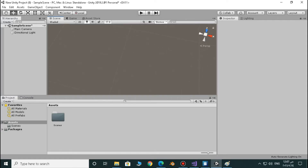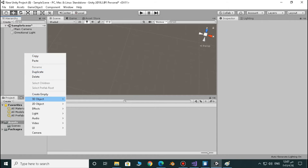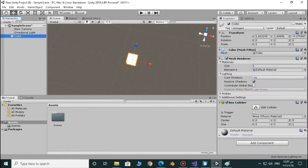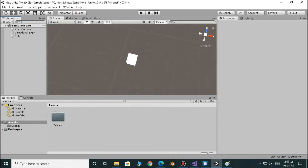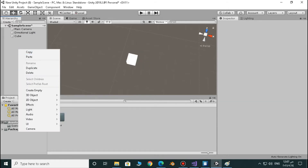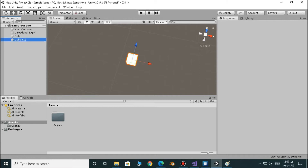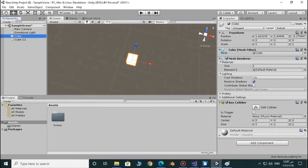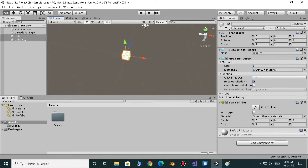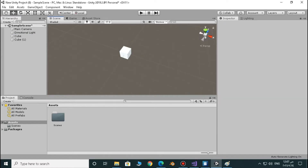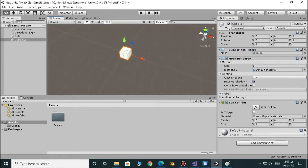I'm going to start by making an example. Just make a cube here and another 3D object cube. Now we have two cubes in our scene, just reset the position of each of them, and we have two cubes right here.